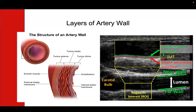The outer layer is the external coat or tunica externa, sometimes called the adventitia. On the right, you can see an ultrasound image with the walls of the artery marked by the green line and the inside of the artery, called the lumen, where the blood flows.